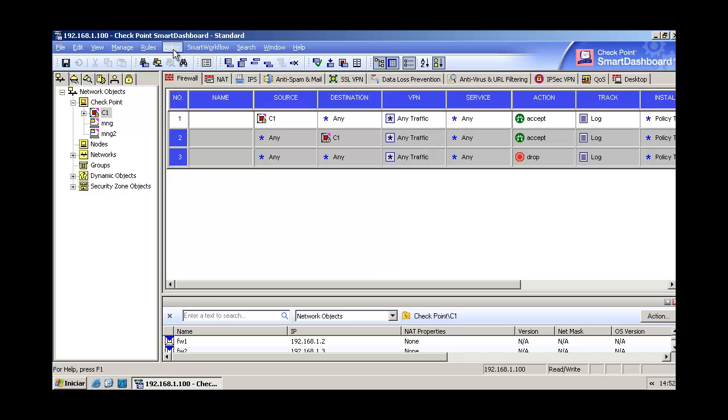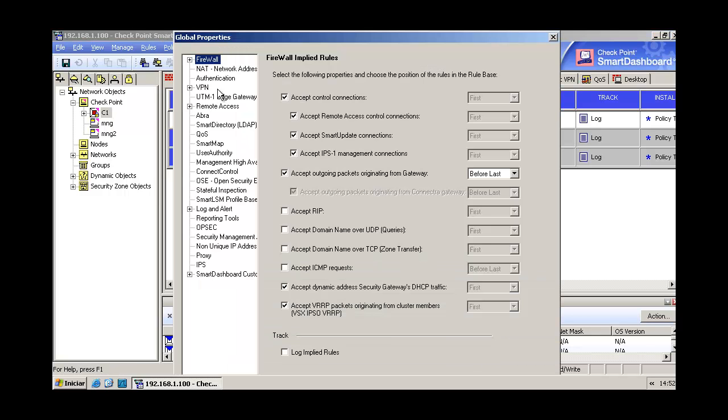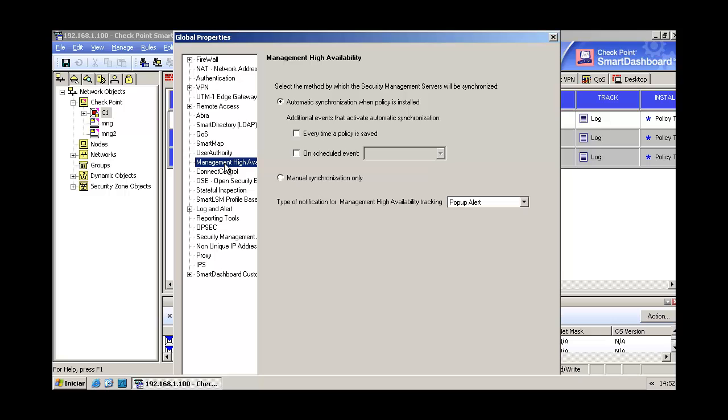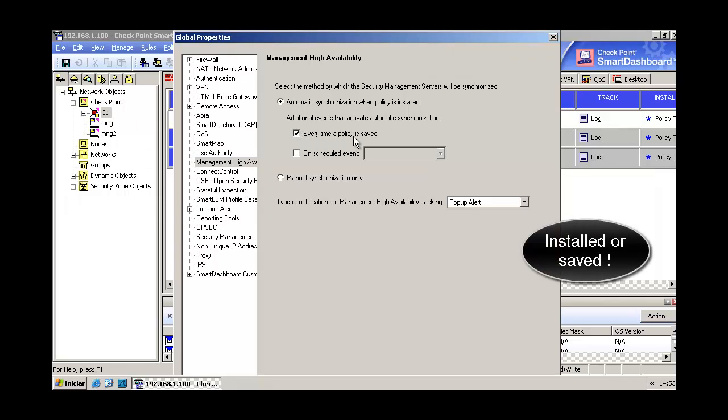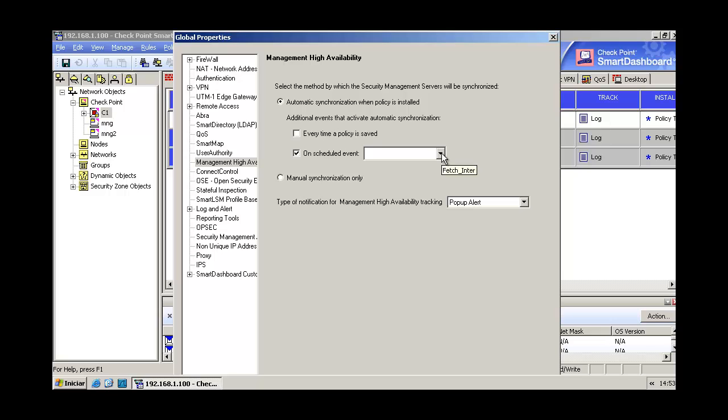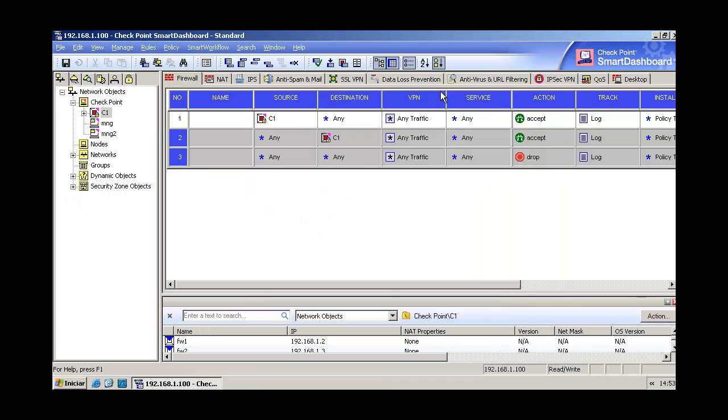Now let's see here in policy, this option here about management high availability that tells us about the synchronization frequency. It's set up to automatic, that's great. Every time a policy is installed you can synchronize the servers, or you can choose here some schedule event. If you have a big base or a big rules base or information to synchronize, maybe it's a better option to do it in a scheduled time or date or hour.